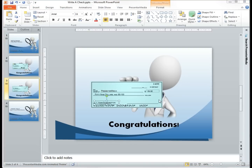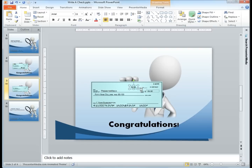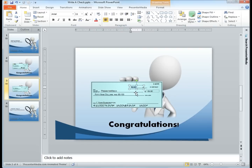I have gone ahead and added the fields for the rest of the standard text boxes, which you can see here in the background. What I'll be doing next is adding the text boxes that we'll be using for our date as well as our signature line.